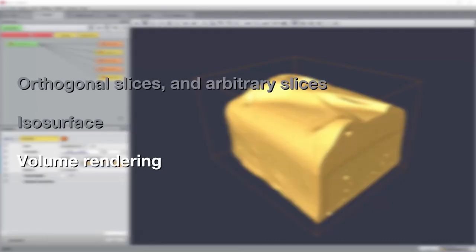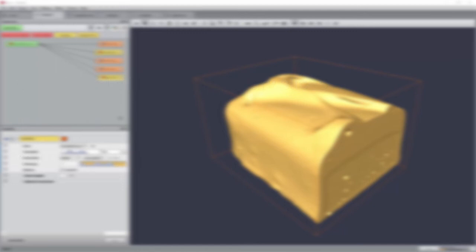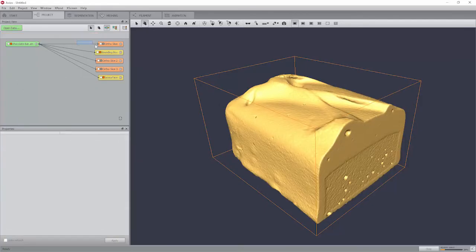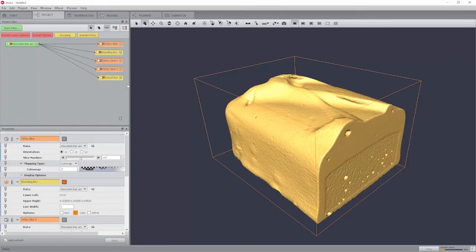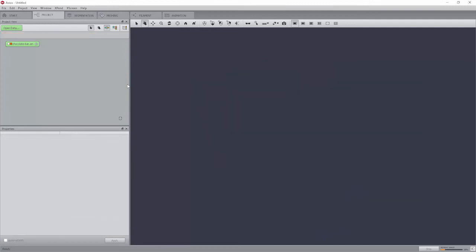Volume rendering. Remove all objects in the project view other than the chocolatebar.am data record. Volume rendering is a visualization technique that gives a 3D impression of the whole dataset without segmentation. The underlying model is based on the emission and absorption of light that pertains to every voxel of the view volume.